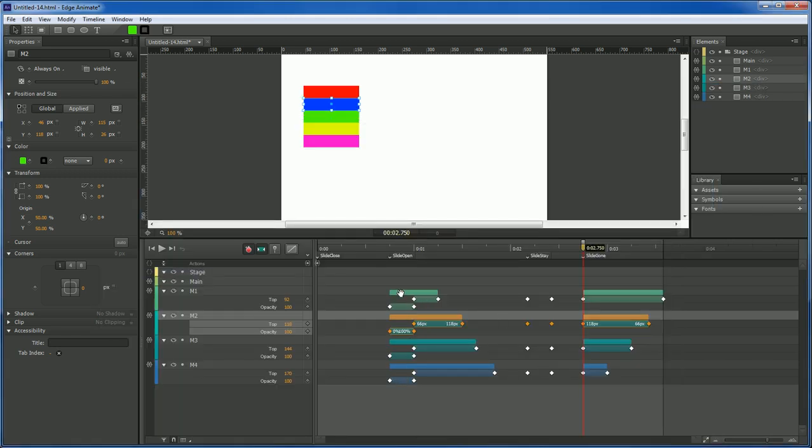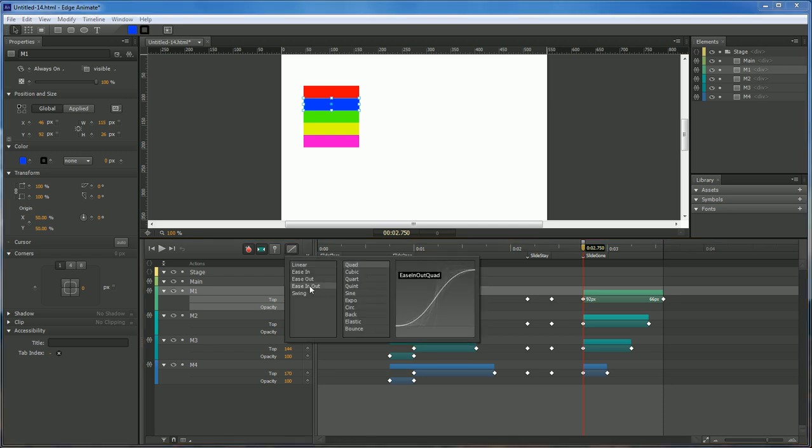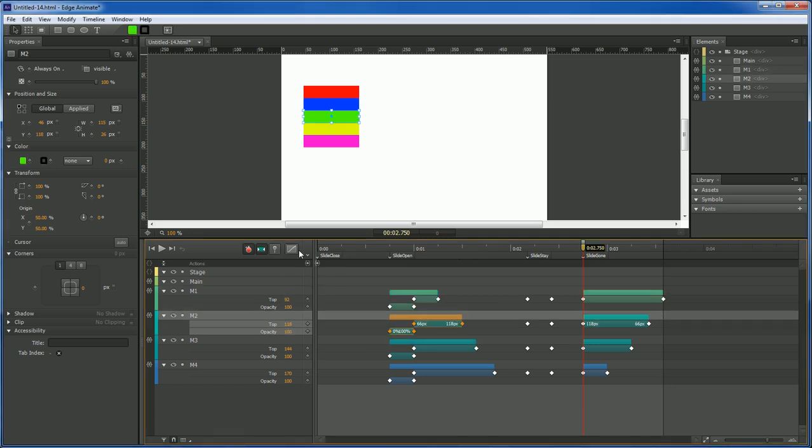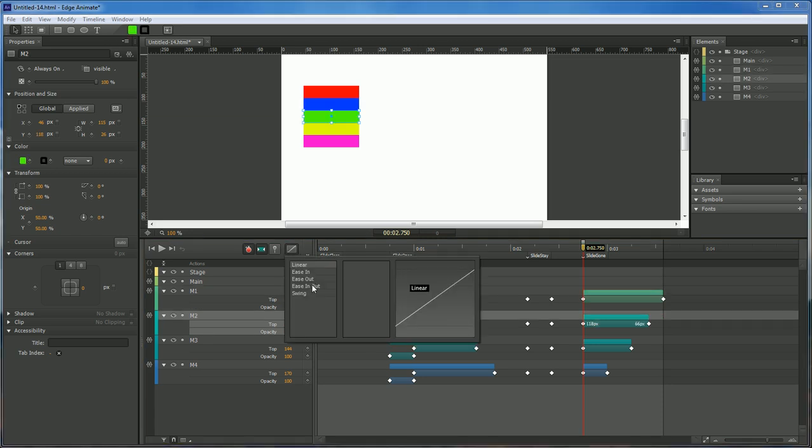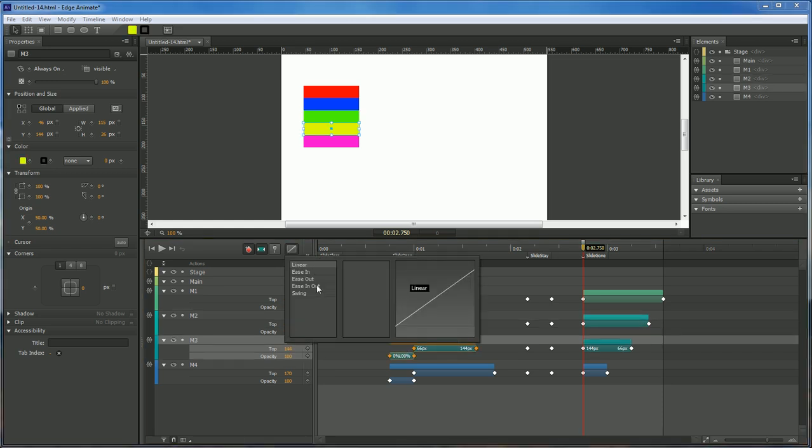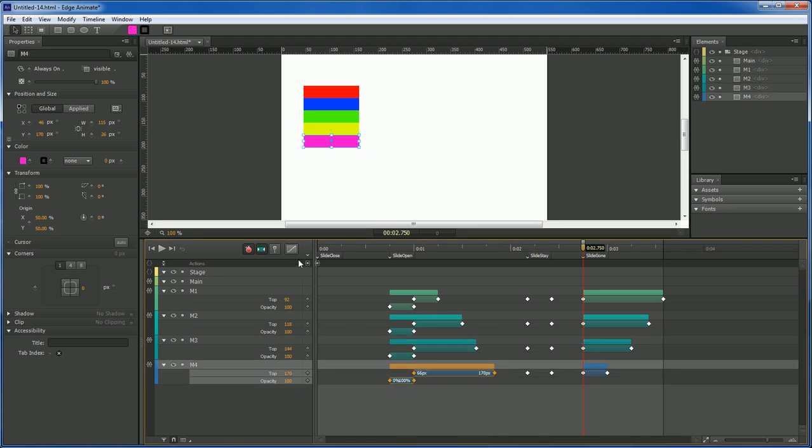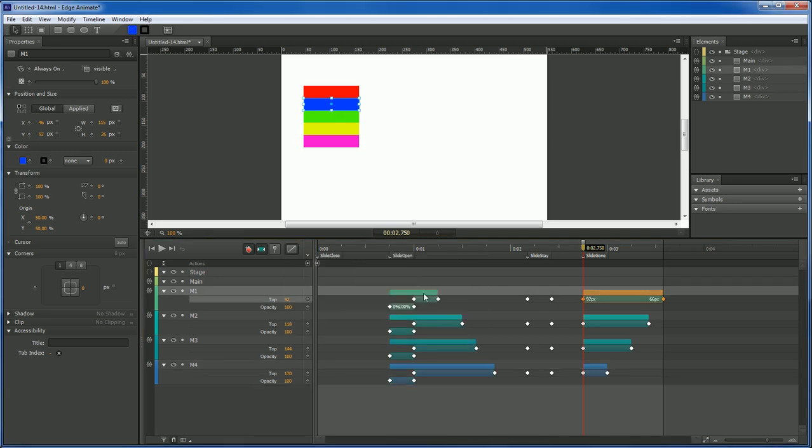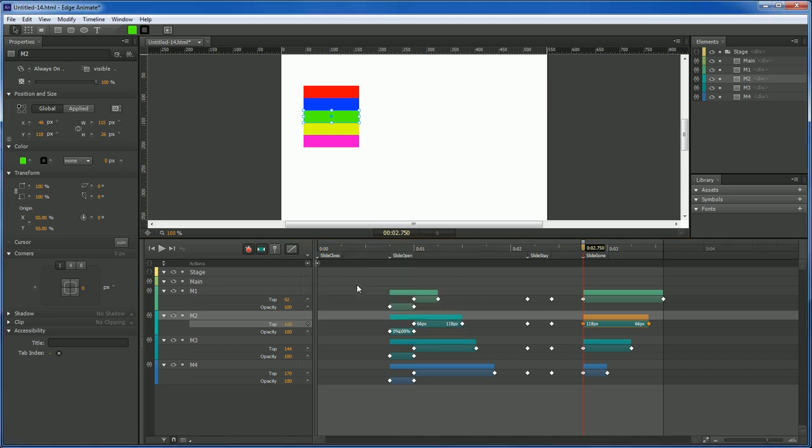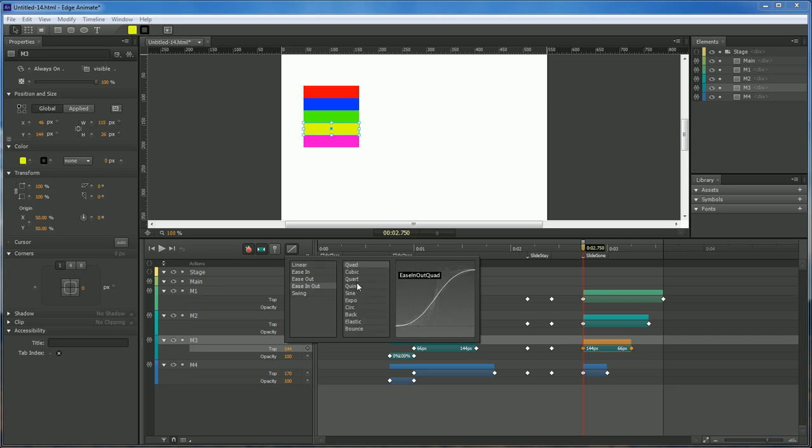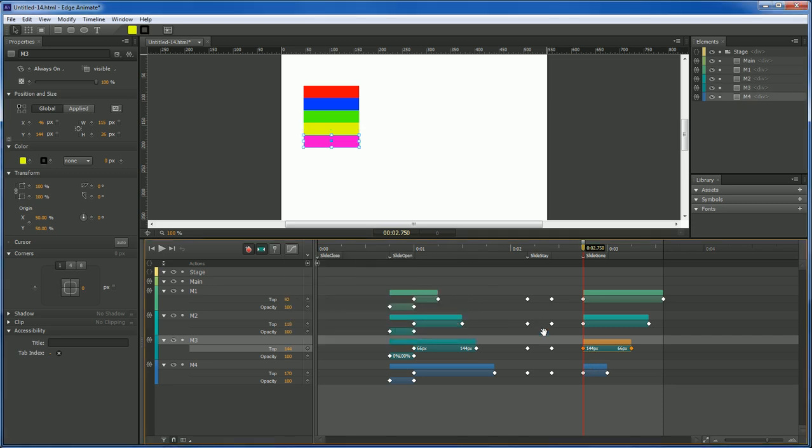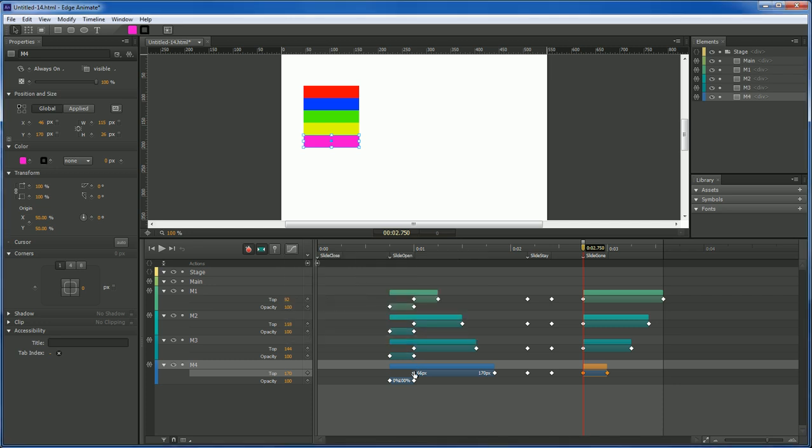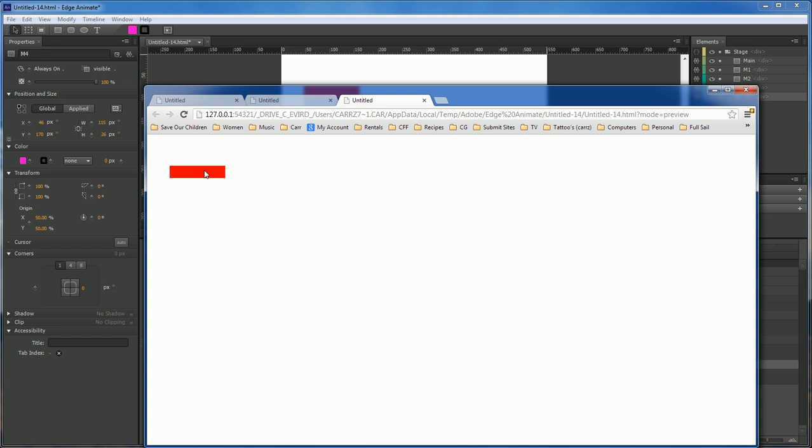Now let's add one more thing to it. Let's go to our ease in and ease out. And change everything to quint. On each and every one. This will give it a nice little effect as it's coming down. And we're going to also want to do this on our slide gone as well. And now whenever we run it. It sort of got a little bit better. Instead of it being so jumpy. Instead it's more of a glide.